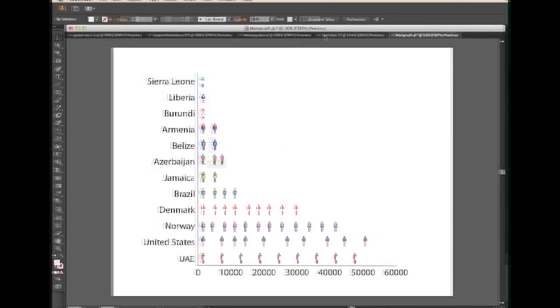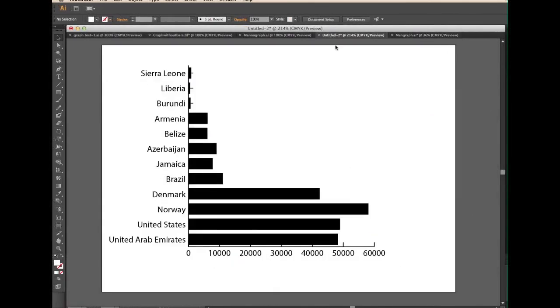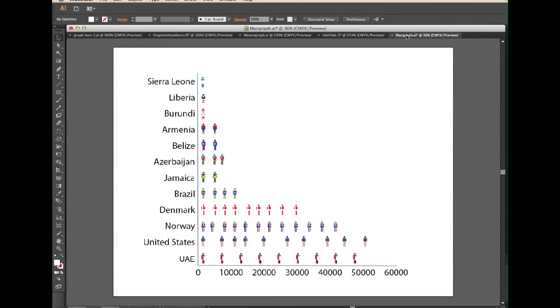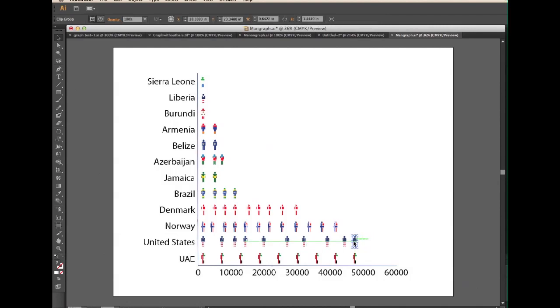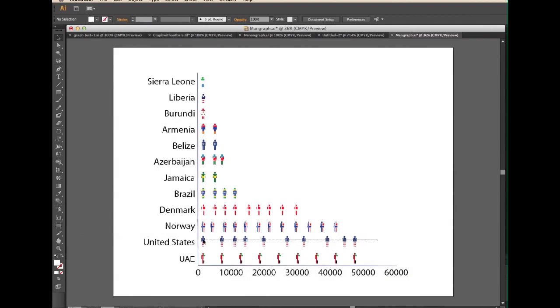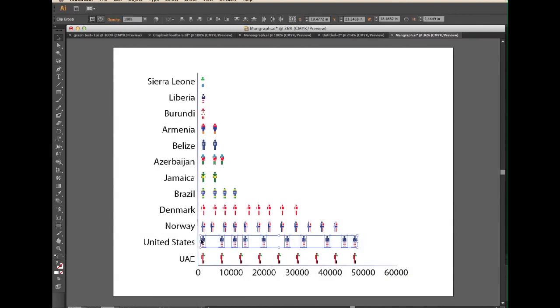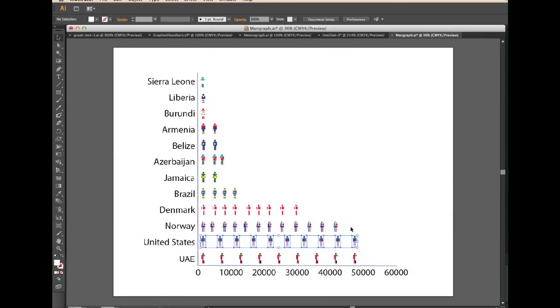So all of our countries now have all of their men. But we want to get the correct amount of men in relation to the country's GNI, and we want to align the men. The easiest way to do this is by setting one man nearest to the country's GNI number. Highlight all of the men on that row. Then click the Horizontal Distribute Center button. Now they're all aligned.